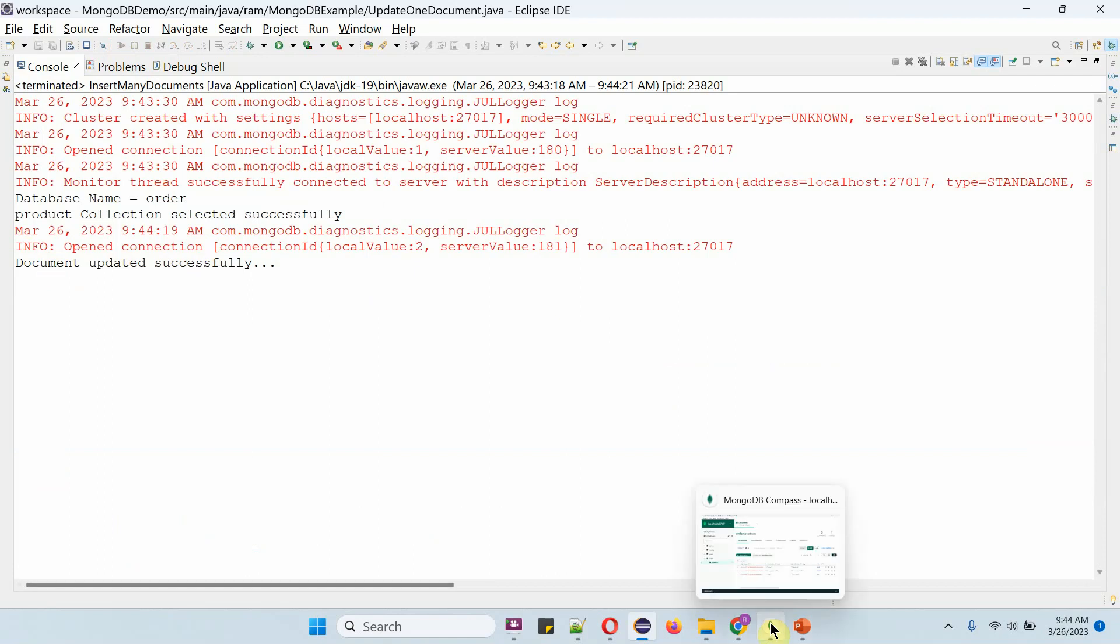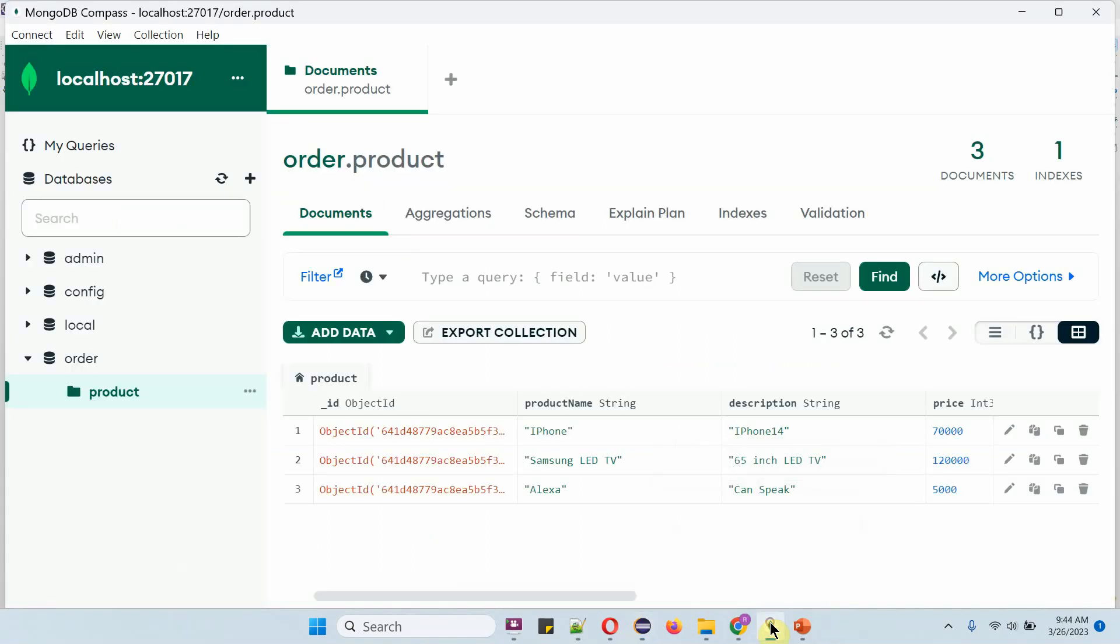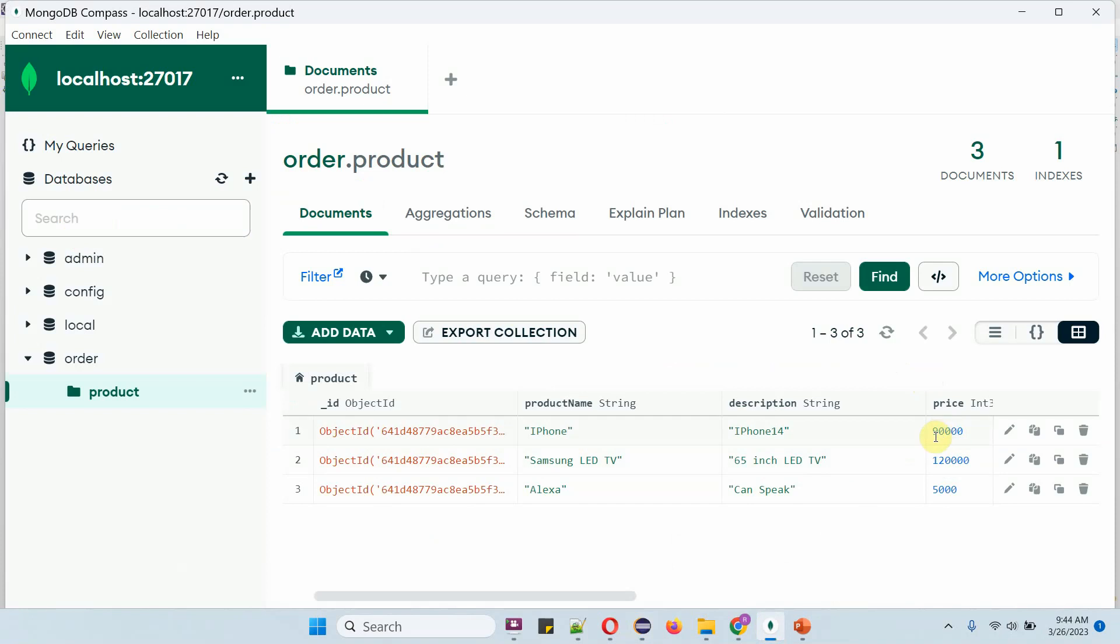We will check here. Click on refresh. And here you can see the iPhone price has been changed or updated to 90,000.